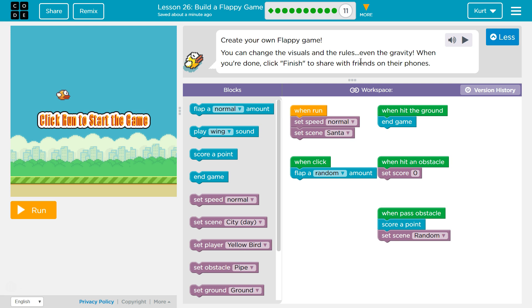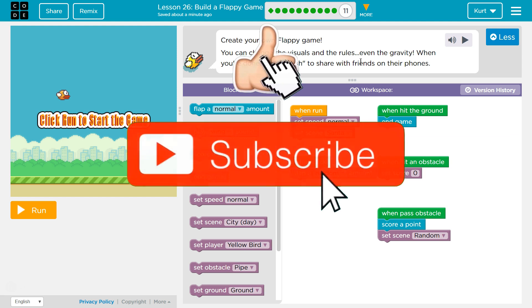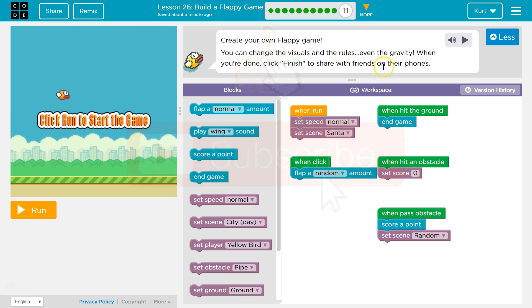Build a Flappy Game, Puzzle 11 — create your own game. You can change the visuals and the rules, even gravity. When you're done, click Finish to share with your friends on their phones. That is so cool.